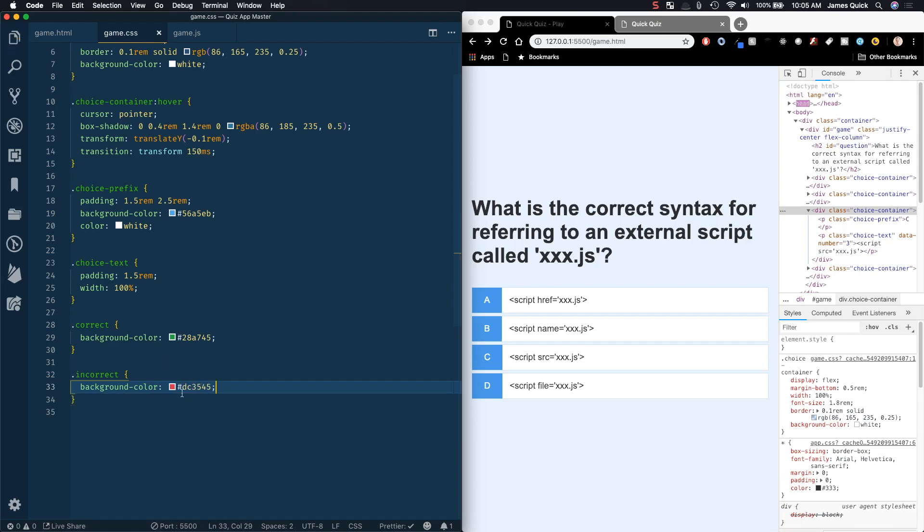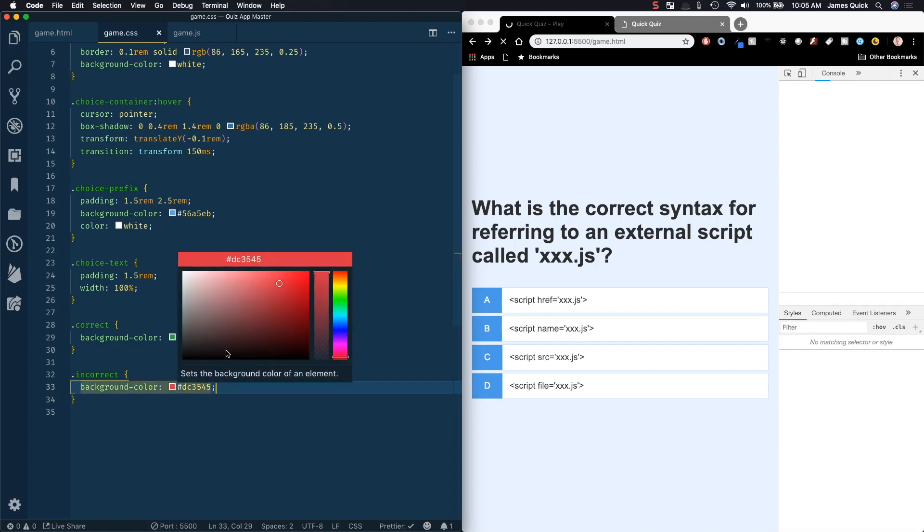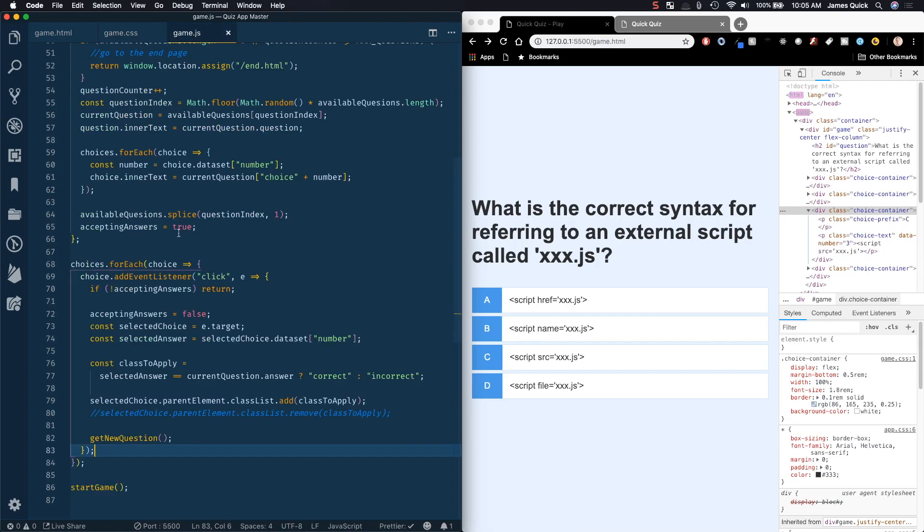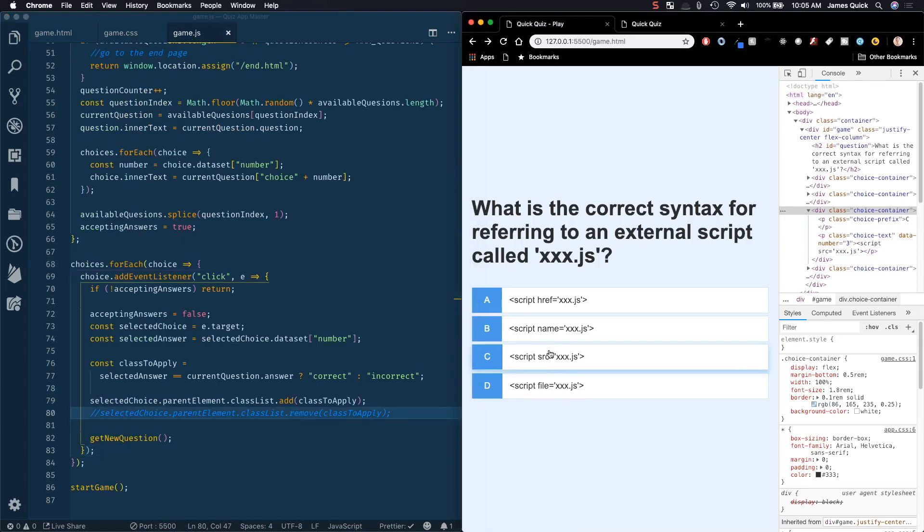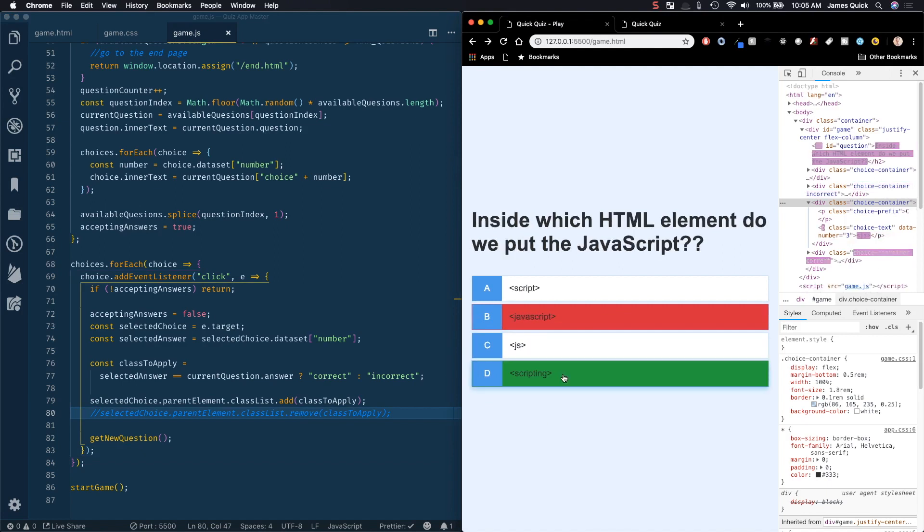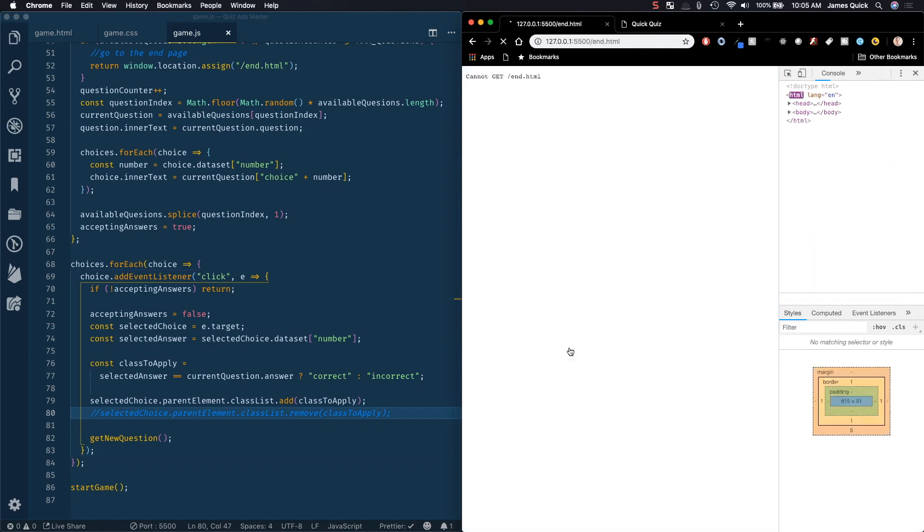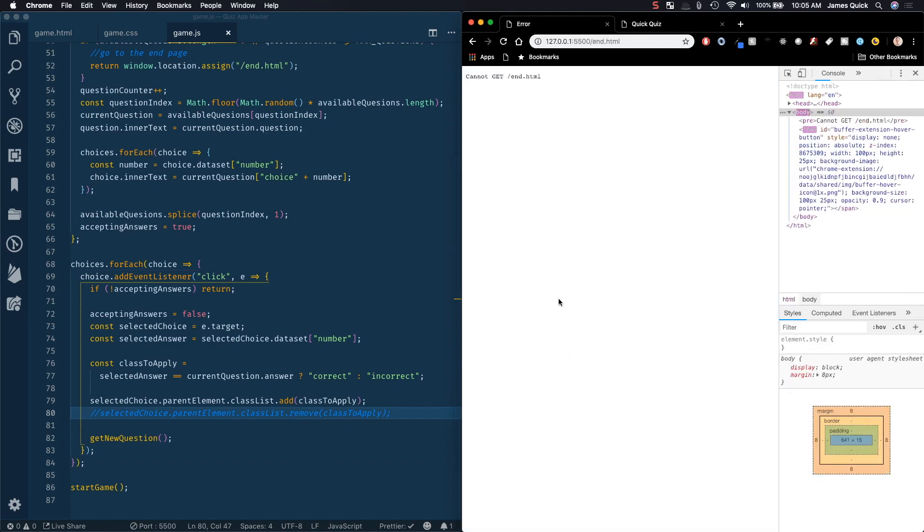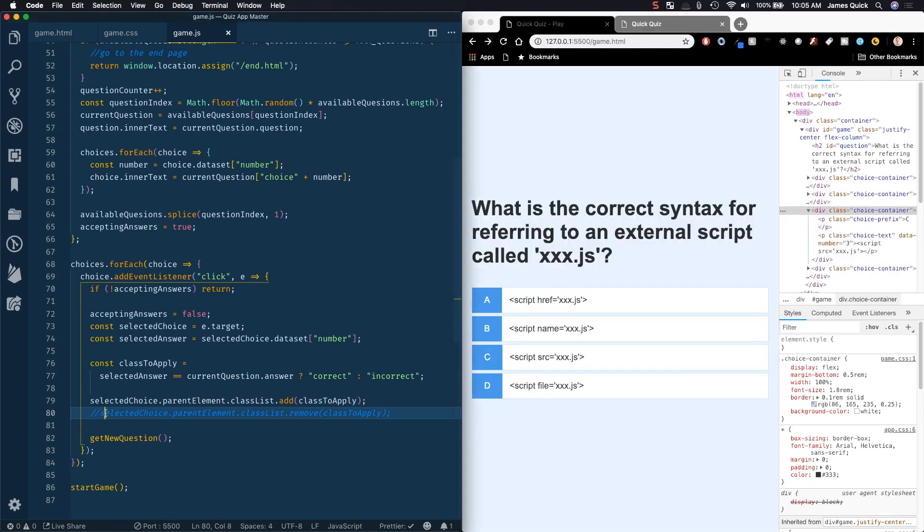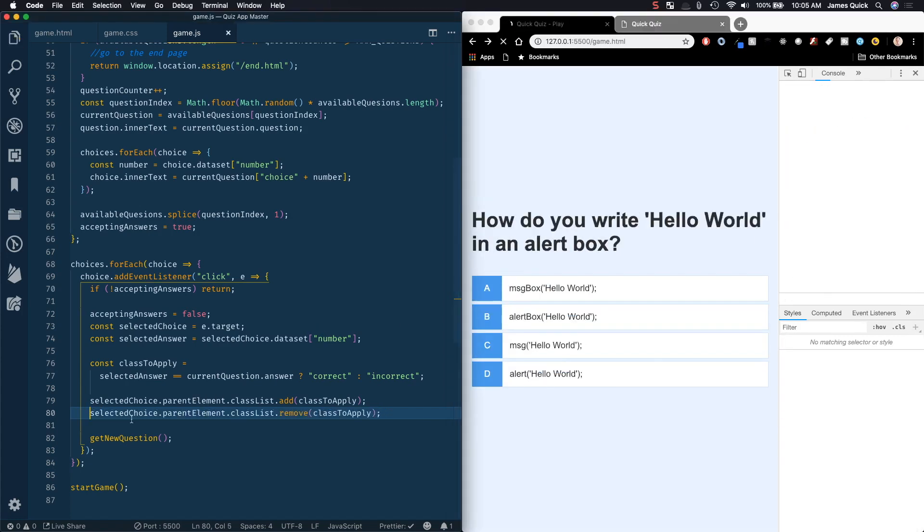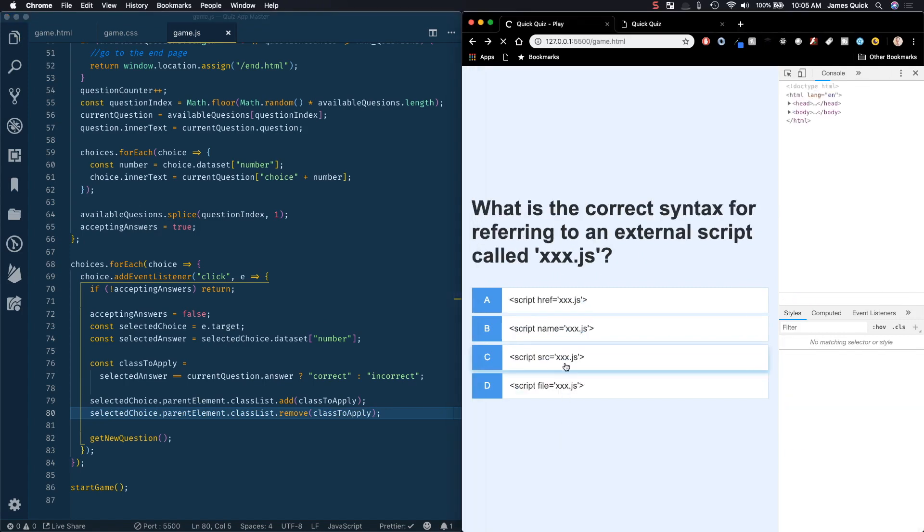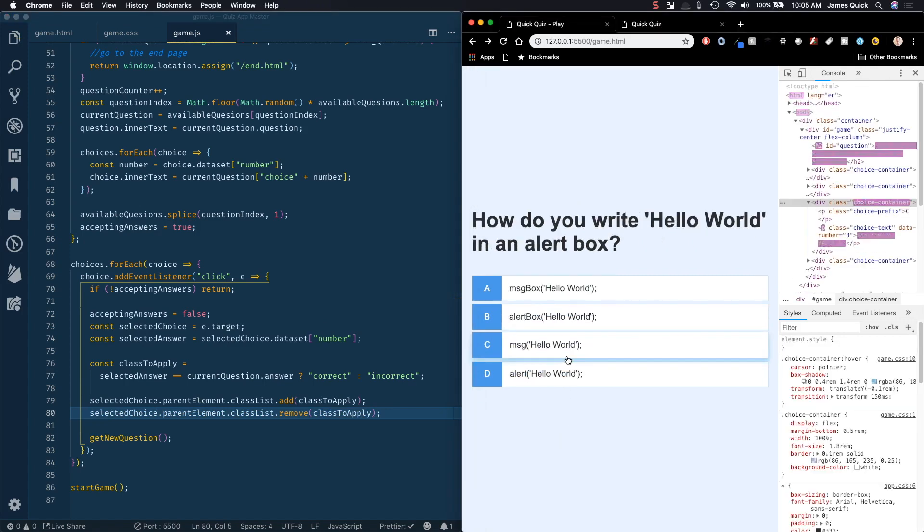Let's make sure that looks like a red color, there we go. So now what we should see since we've got the remove commented out - as I click here it's gonna add the class but it won't remove it. You see a green and red and then this should be another red and then we go to the end page.